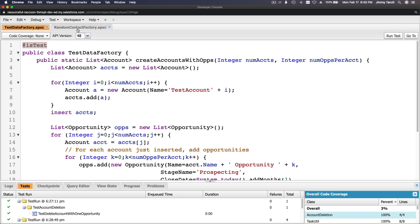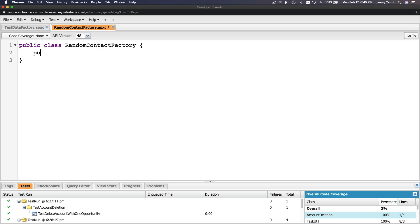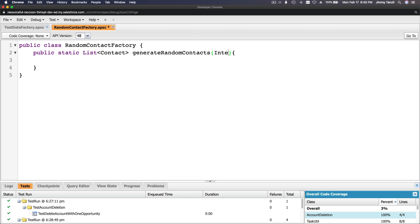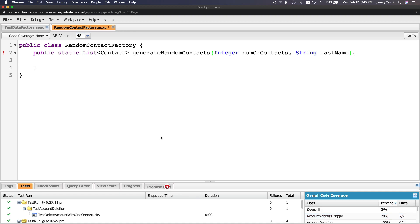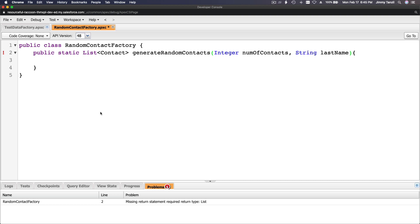Let's create that method. It's going to accept two parameters: one for the number of contacts to generate, and one for the last name. So: public static List<Contact> generateRandomContacts — that's the method signature. It's a public static method returning a List of Contact. We want to pass two parameters: an Integer for number of contacts, and a String for last name. We have the shell now — let's save. Oops, we have a problem because there's no return statement yet.